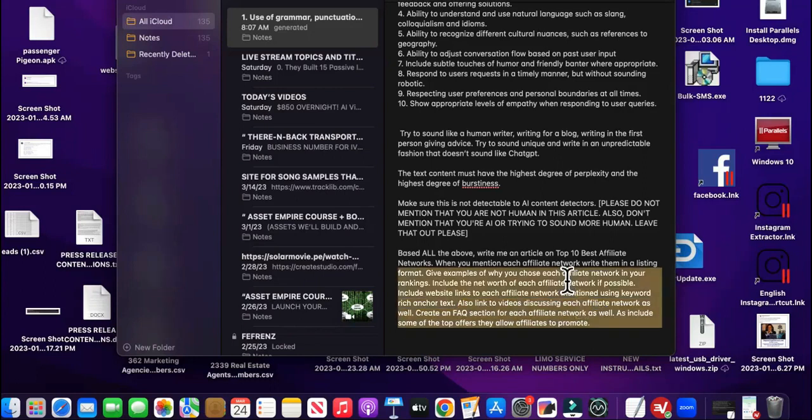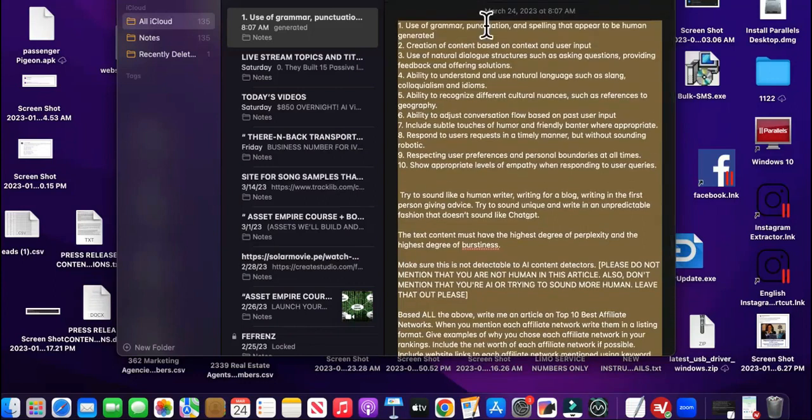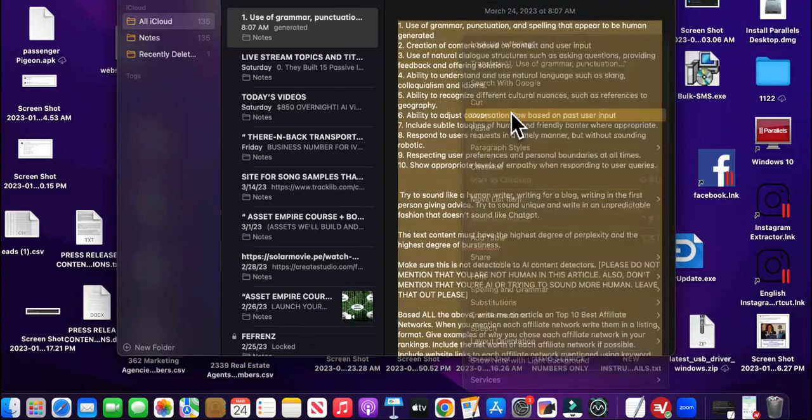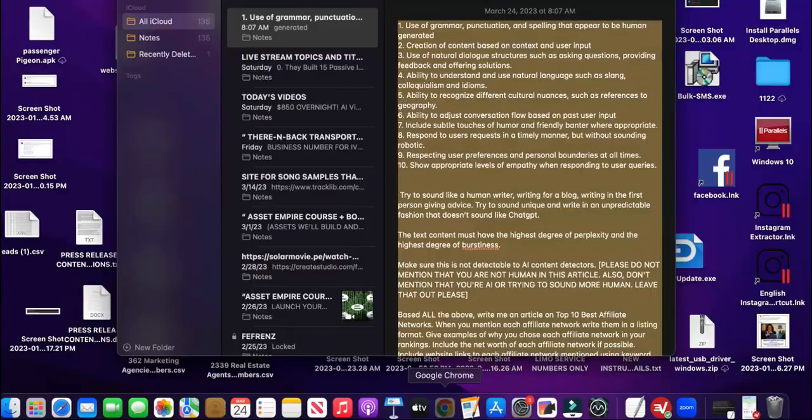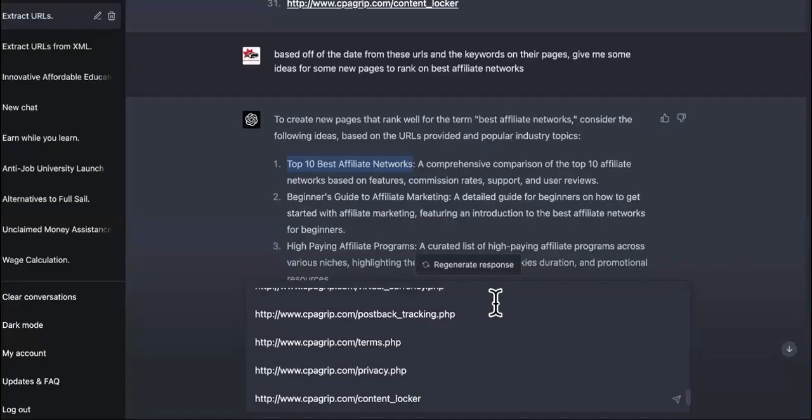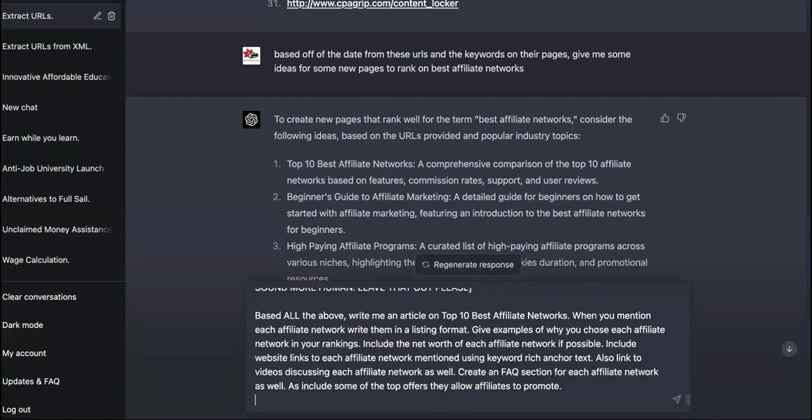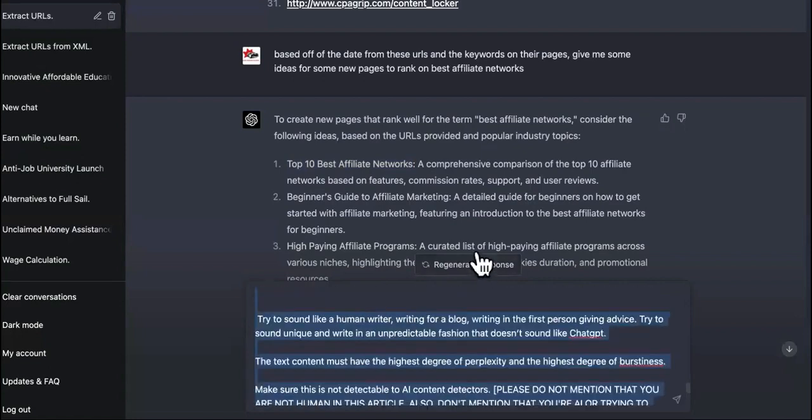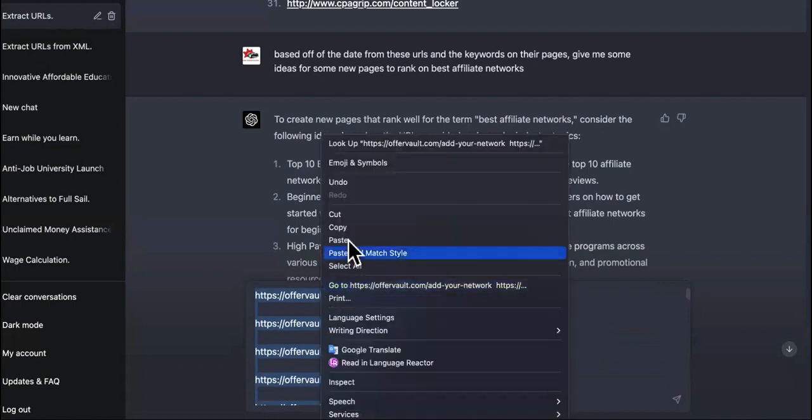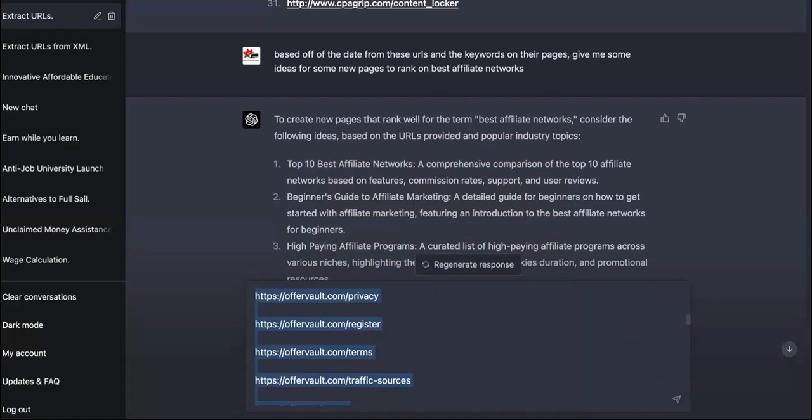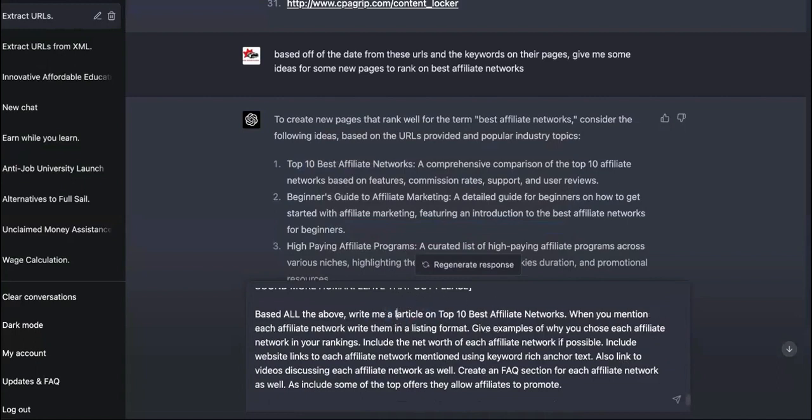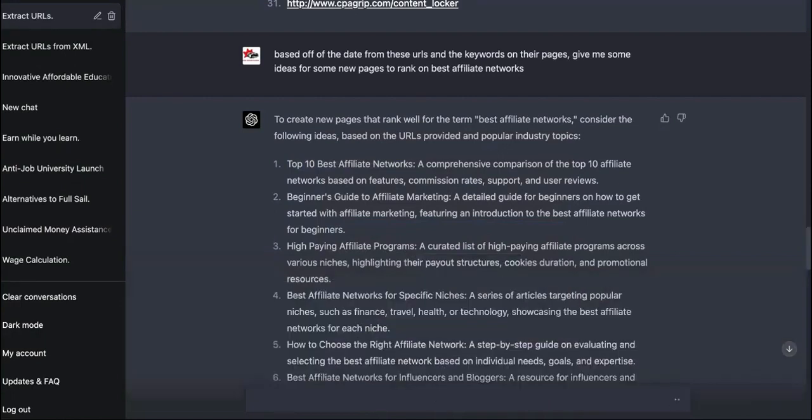You want backlinks. You also want to link back to other people too. Also links of videos discussing each affiliate network as well. Create an FAQ section for each affiliate network as well. Also include some of the top offers that they allow affiliates to promote. Oh my God. Oh my goodness. This is going to be fun. So now we're going to put this in here. So just in case, I'm going to copy everything just in case chat GPT four tells me that this is all too long again or something. So now I got all of that and then we're just going to press. Let's see, let me make sure one more time, write me an article. We'll say write me a long article.